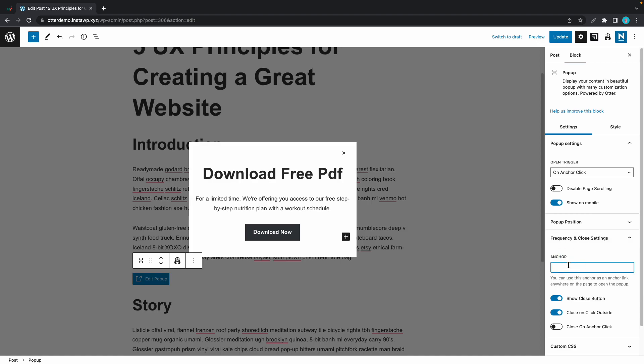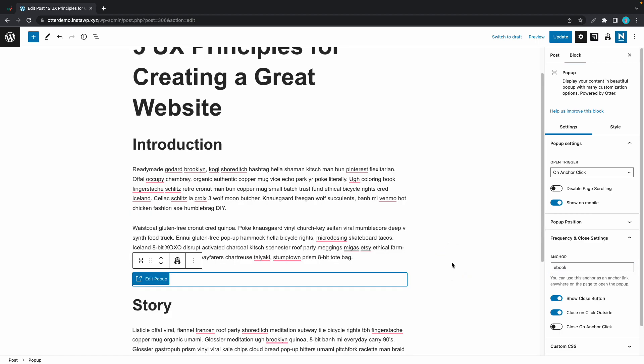I'll call it "ebook", and now this means if we click on an anchor with this link then our pop-up will show up. We are going to demonstrate this by adding a button.